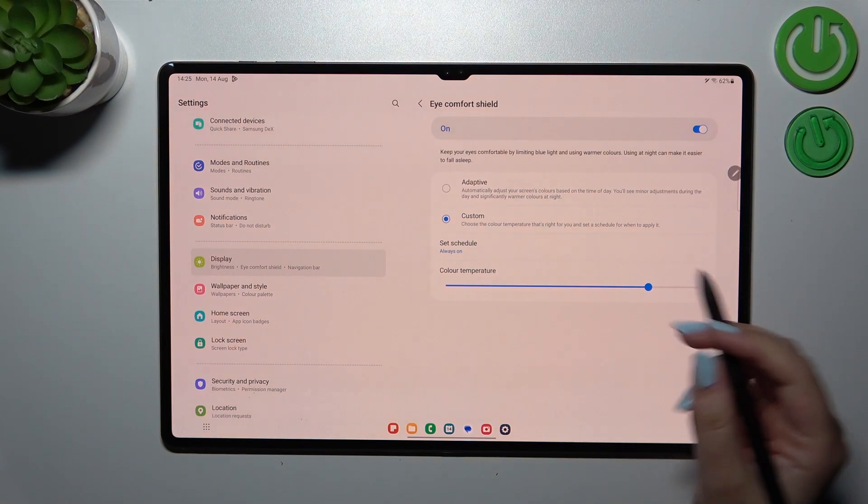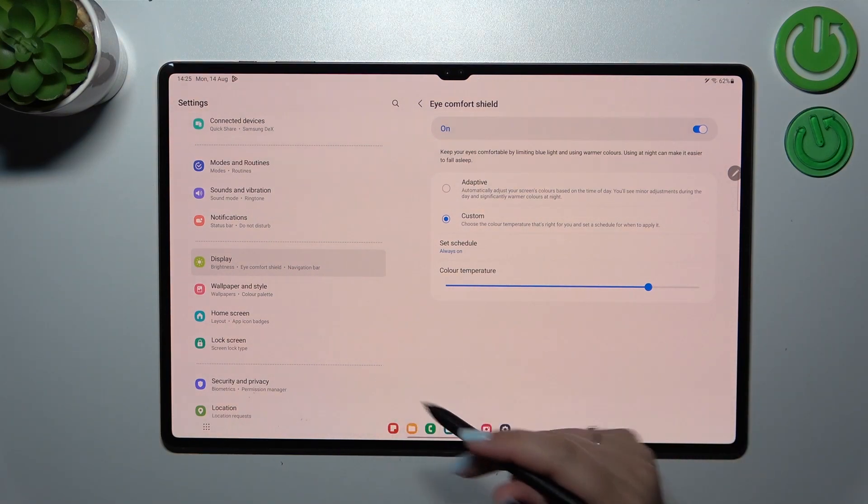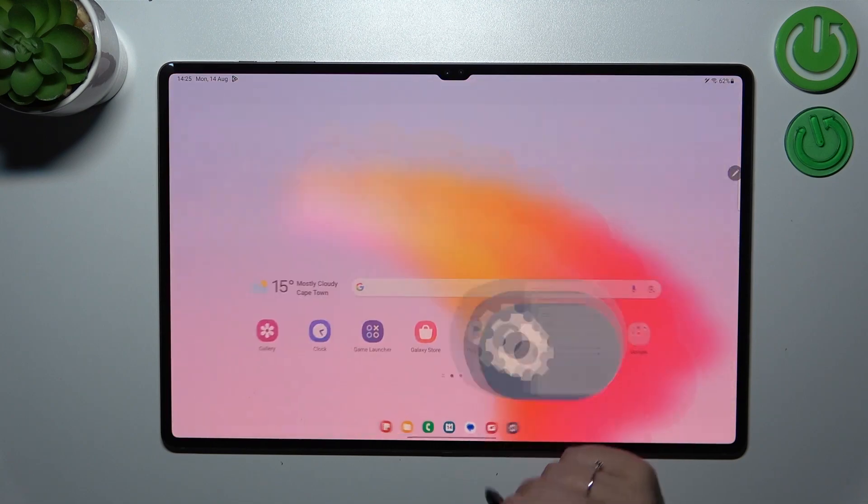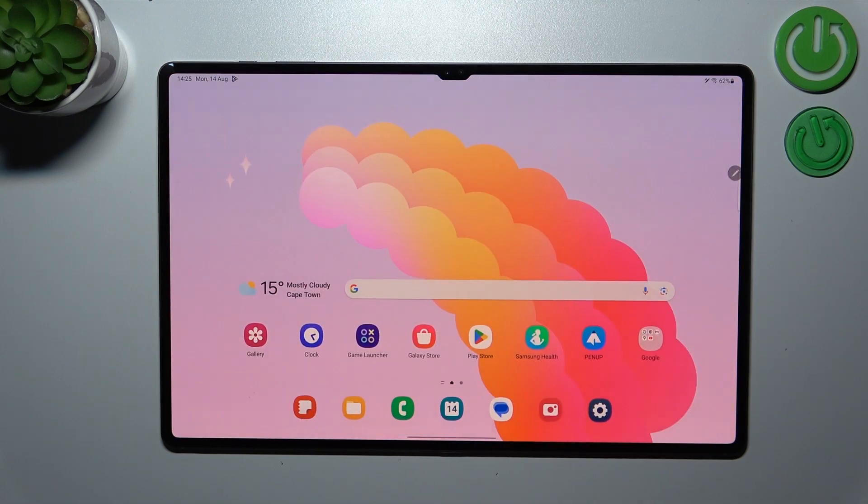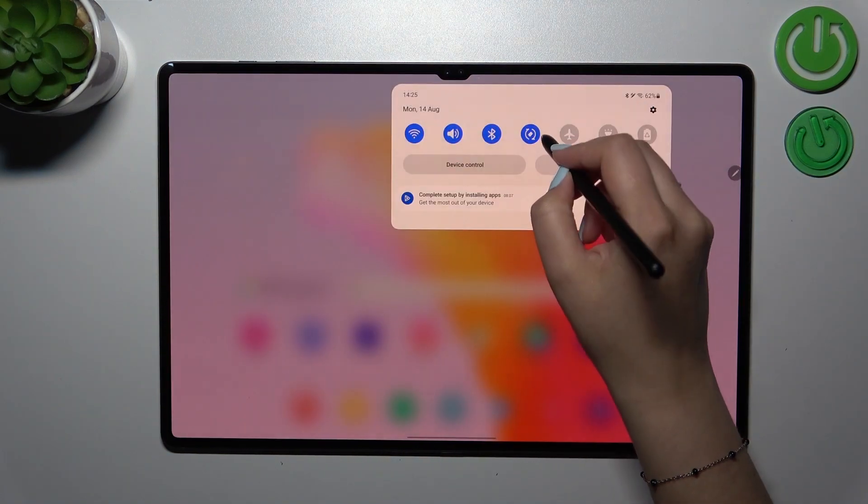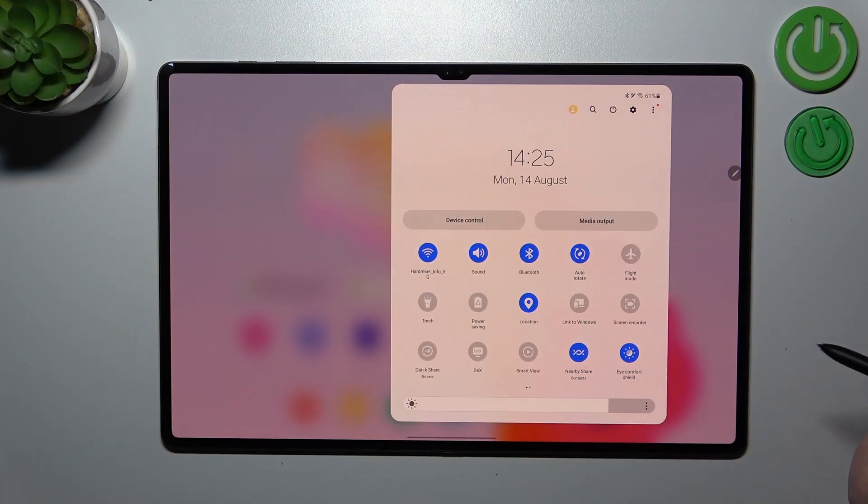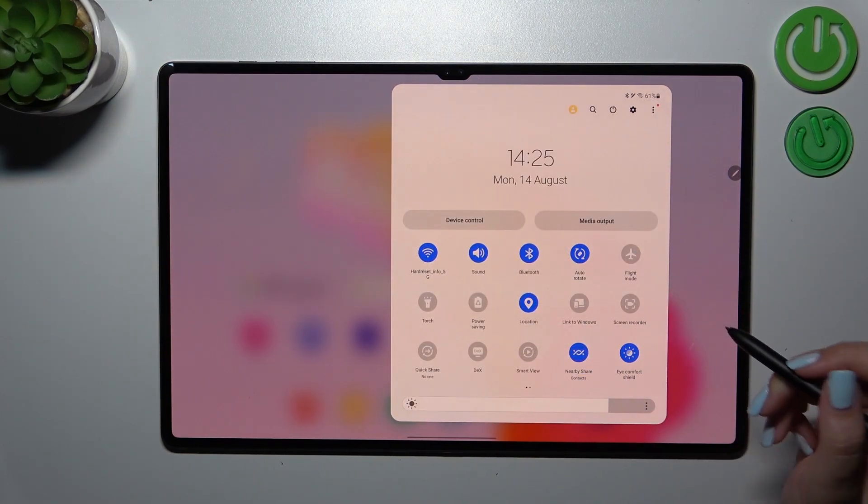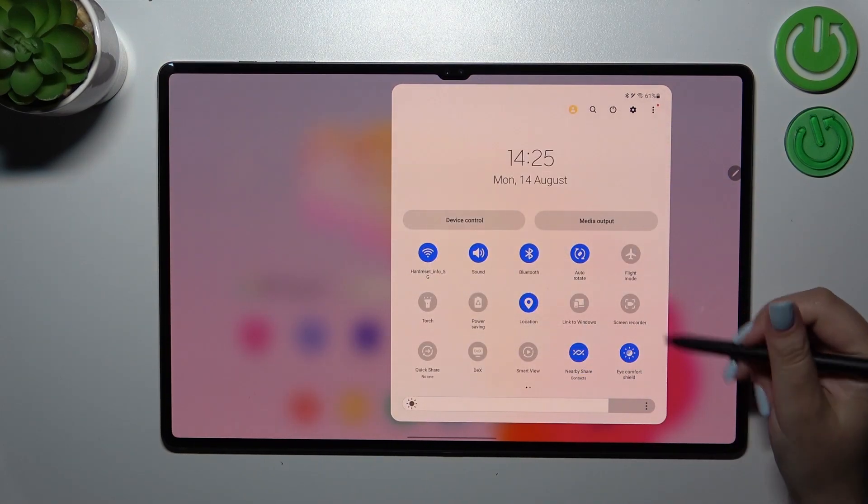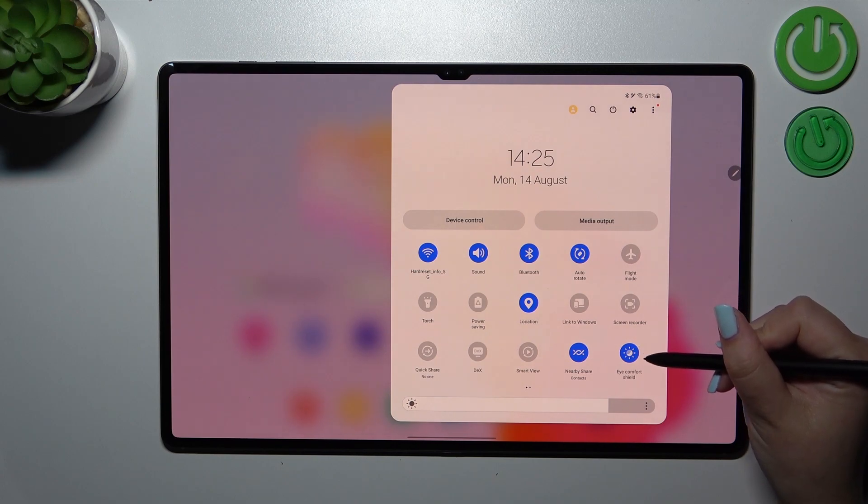You can always turn it on using the Settings, or you can have much faster access to it. All you have to do is unroll the top bar fully in order to find the proper icon, which is right here—the Eye Comfort Shield.